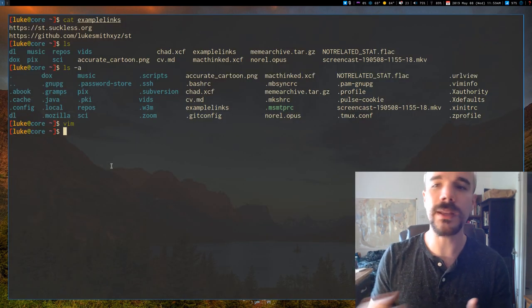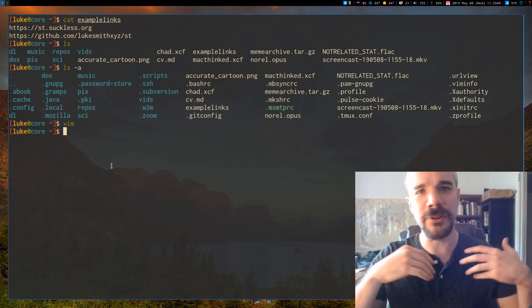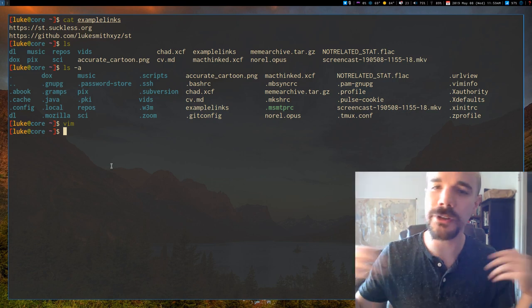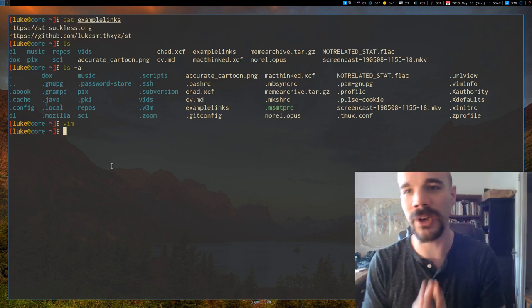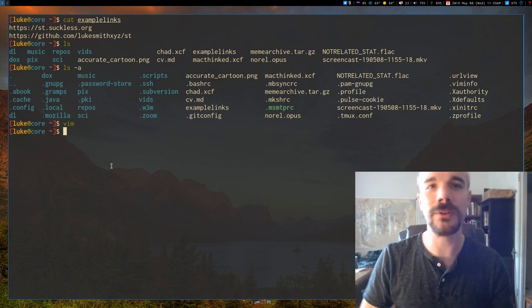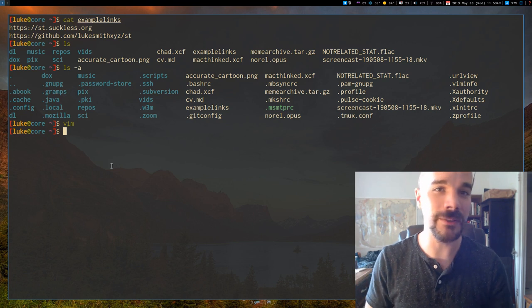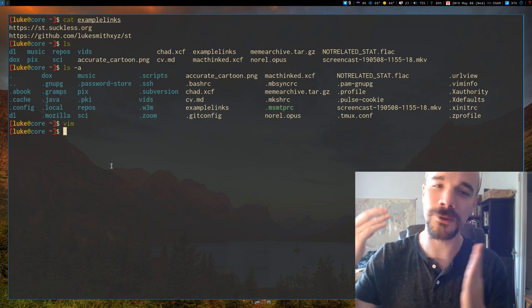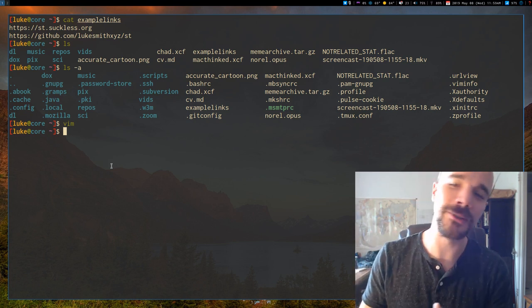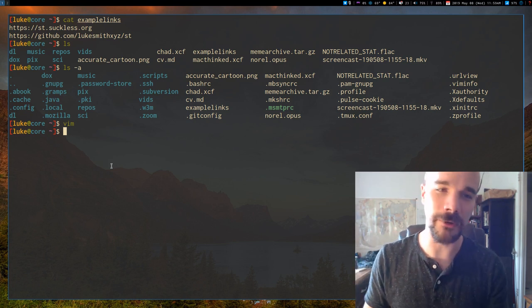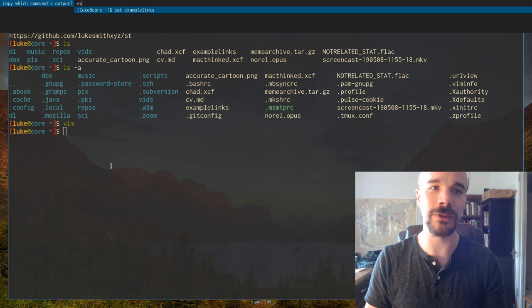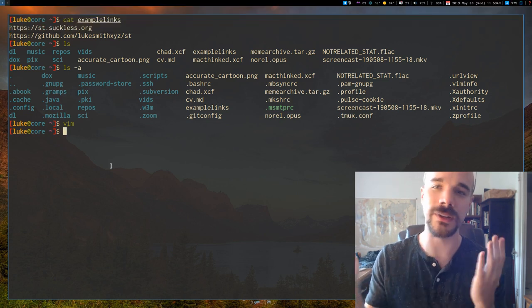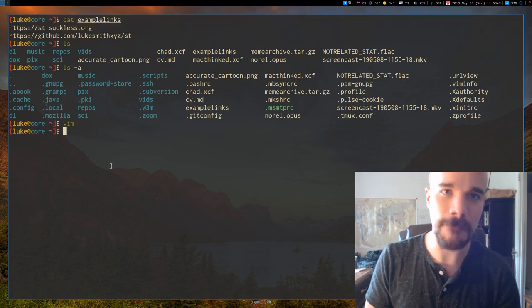And once you have that, you can run any command. You know, you might have an error. You might have necessary output. You need to copy to Firefox. And now you can copy all of that without using the mouse, without moving around, just, you know, choosing whatever you want to, whichever one, and running with it.